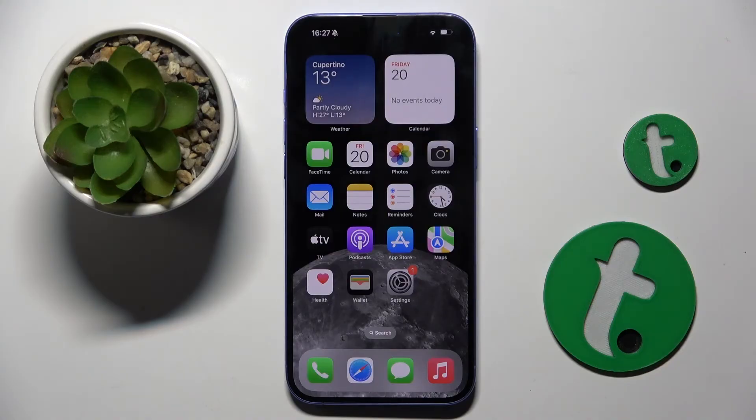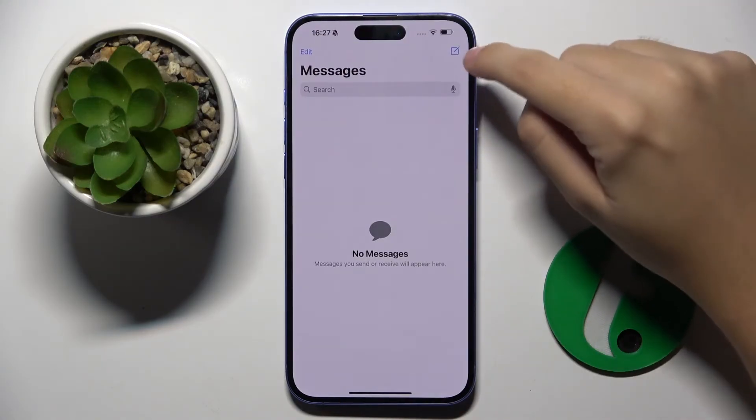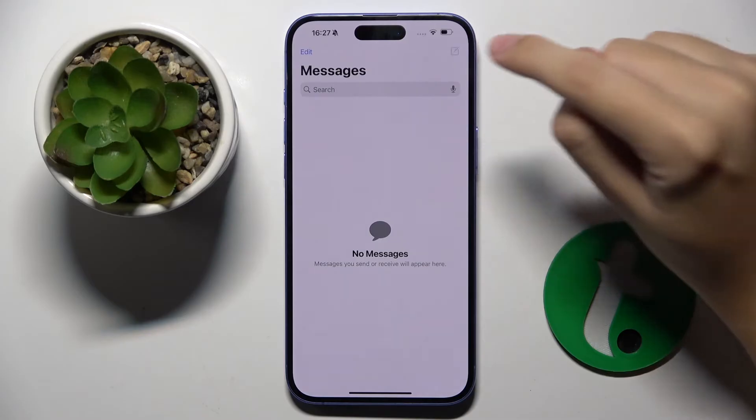To do this, first you have to open iMessage, and now we have to click on this icon right here.